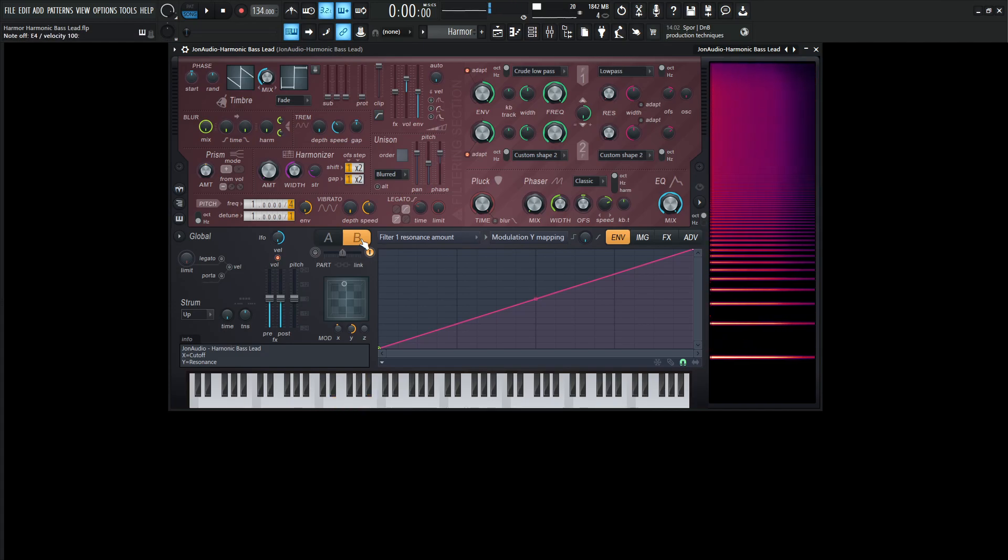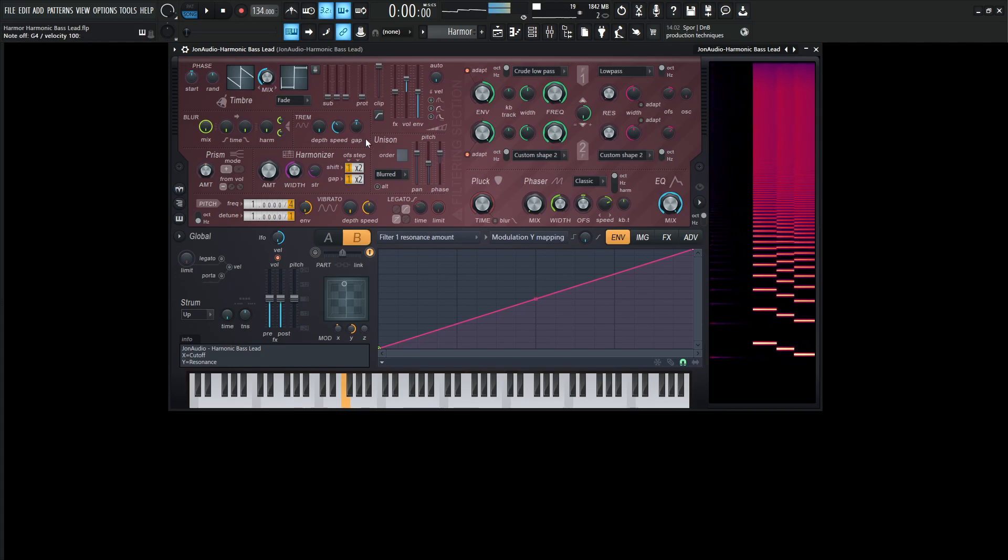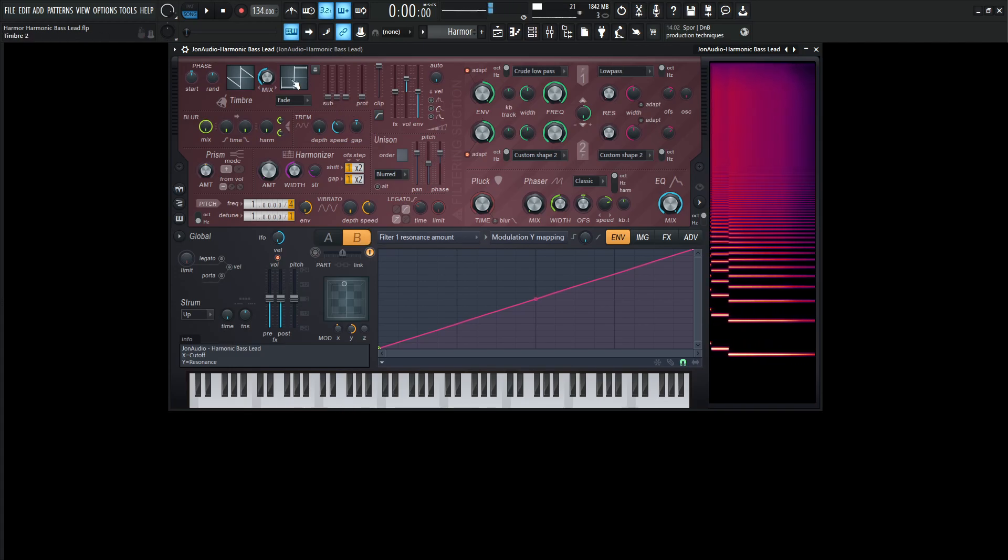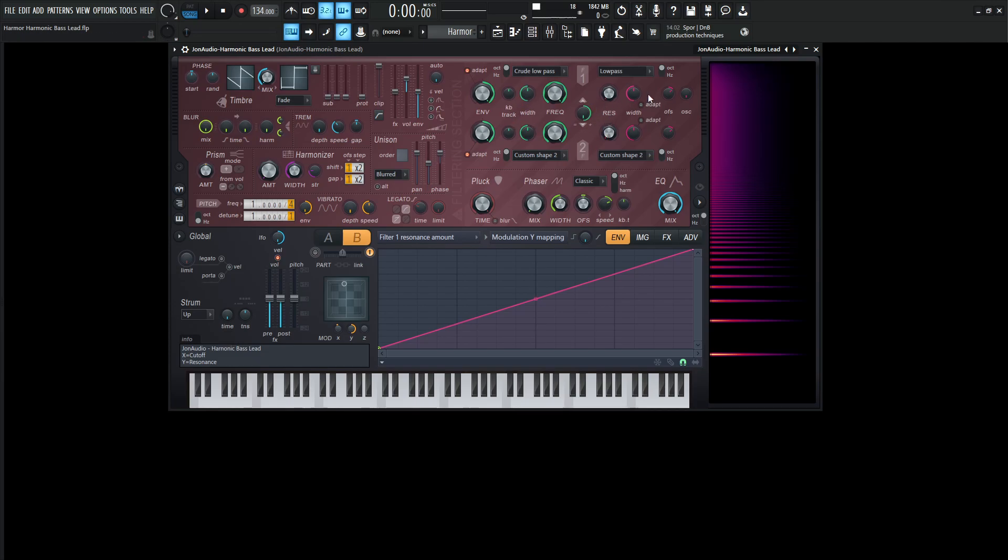So we're kind of getting that almost farty, low-end saw wave. So we see that this is going to be a saw wave with the mix knob all the way to the left, no sub or protect that's going to be off over here. And we're not really using anything for the crude low-pass or stuff like that, or the resonance. So these are all going to be at their default values.